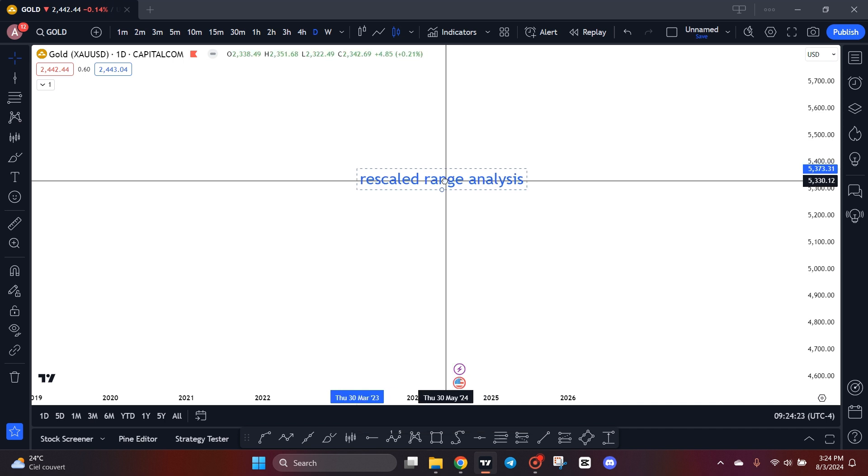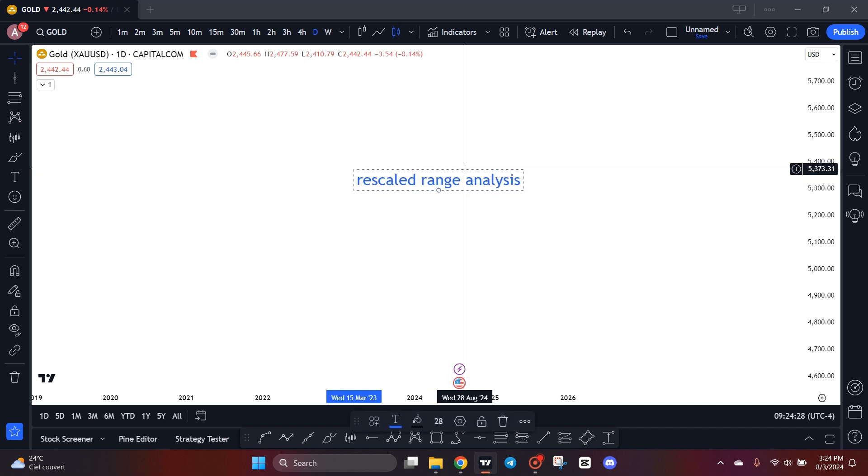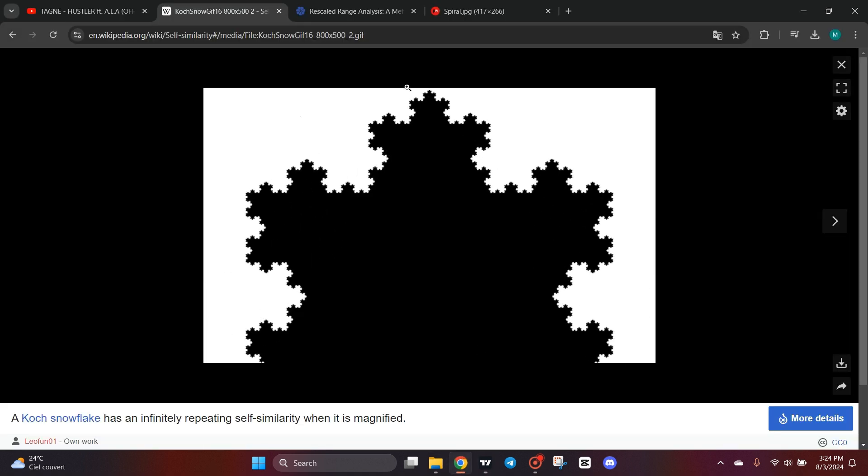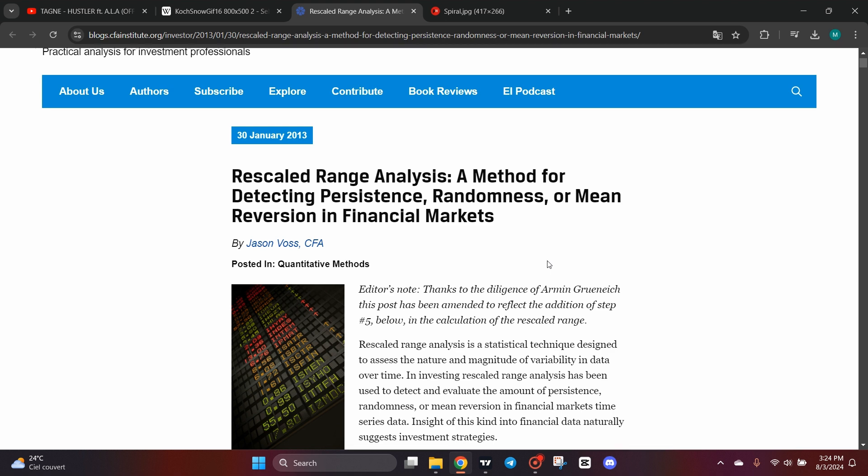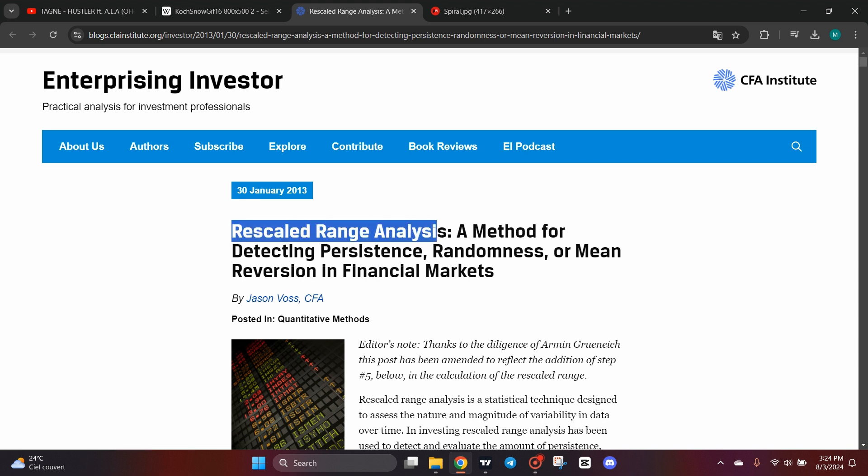Rescaled range analysis had its moment in financial analysis in the mid-1990s when chaos theory was applied to financial markets and it was a hot topic at that time. For those who don't know what chaos theory is, it's a branch of science that studies the interconnectedness of events that otherwise on the surface seem random.